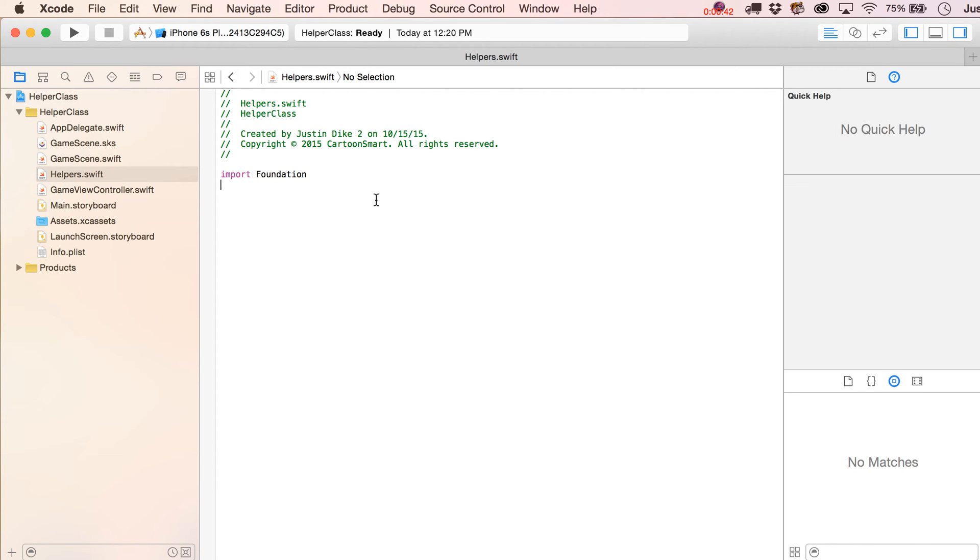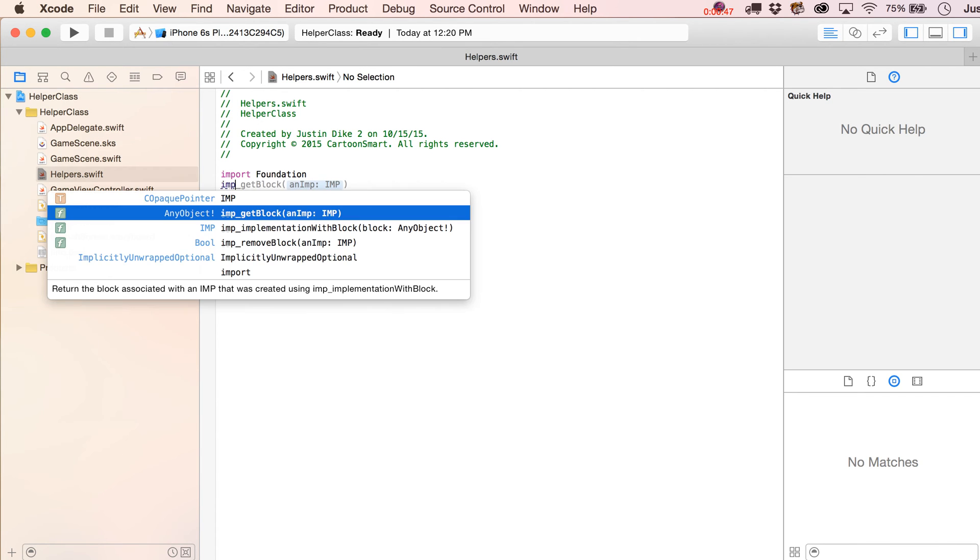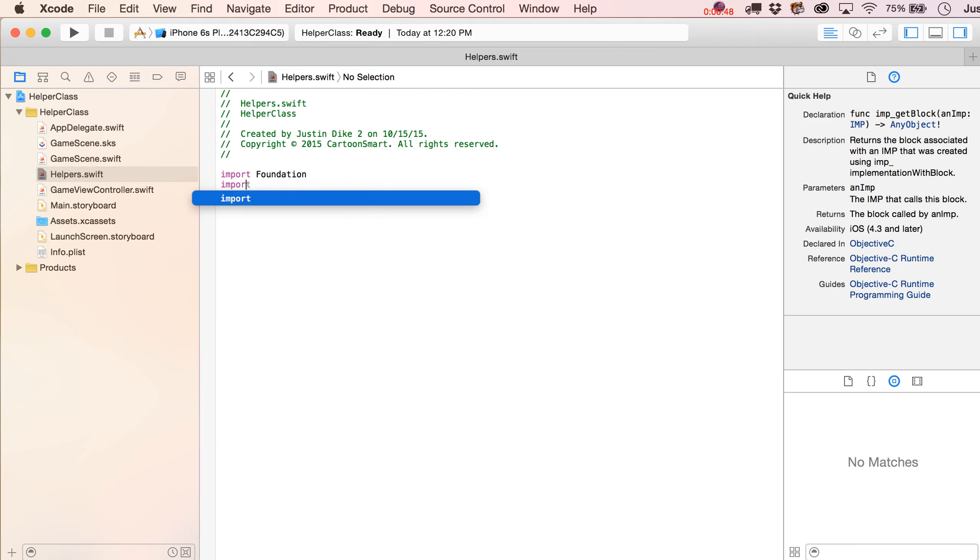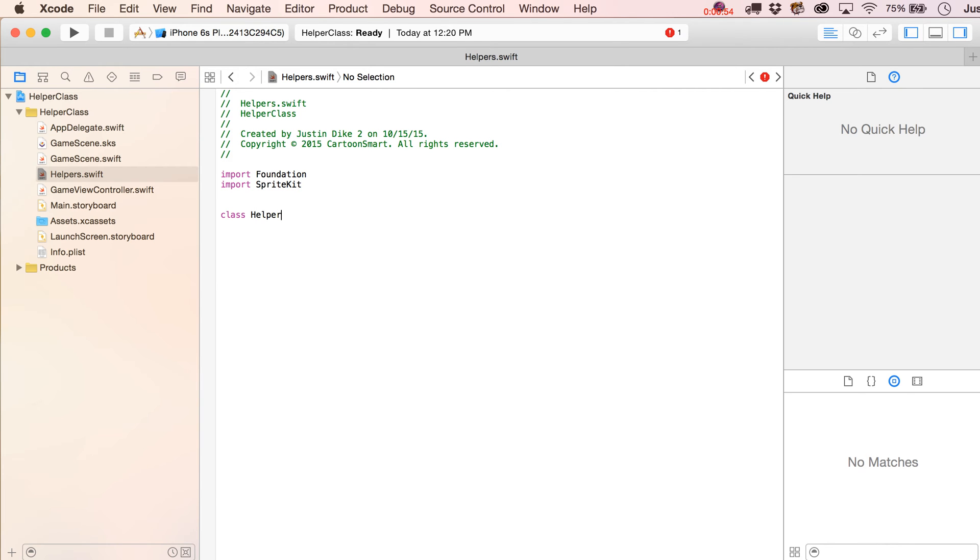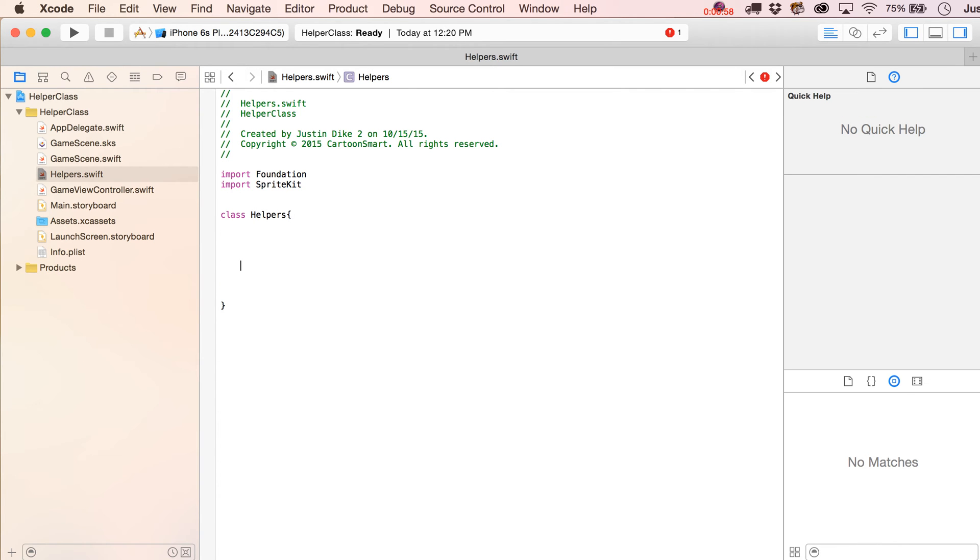So first thing that we are going to do is we can leave in there import foundation. If you want, you could also import in SpriteKit if you are working with SpriteKit, and then go over here and just write class helpers. So we're just repeating back the same name that we gave it, and what we can do from here is put in functions or variables that we want to be accessible from other classes.